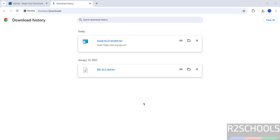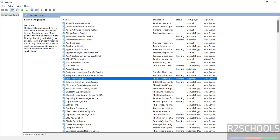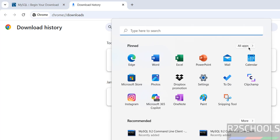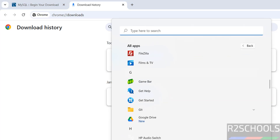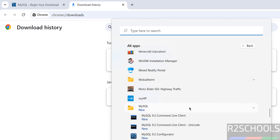We have successfully installed MySQL 9.2. If you go to services.msc and type M, you can see MySQL 9.2 with a status of Running. Now go to All Applications, then the MySQL folder, where we have the MySQL Command Line Client — click on it.